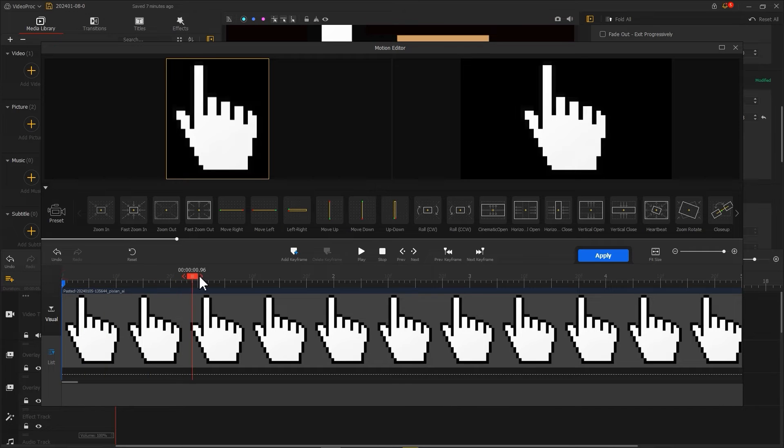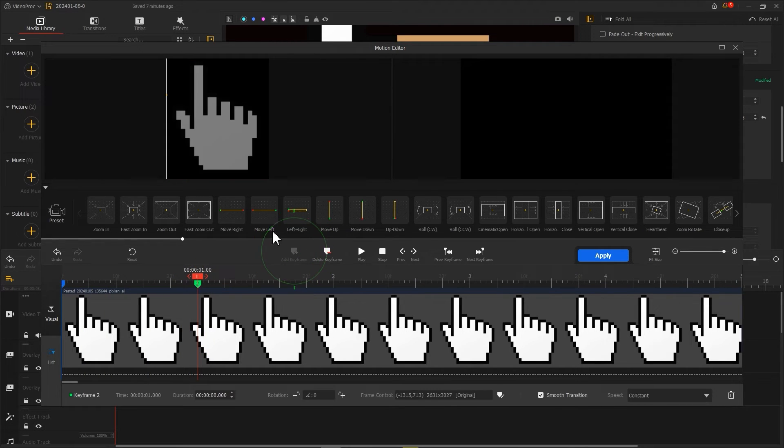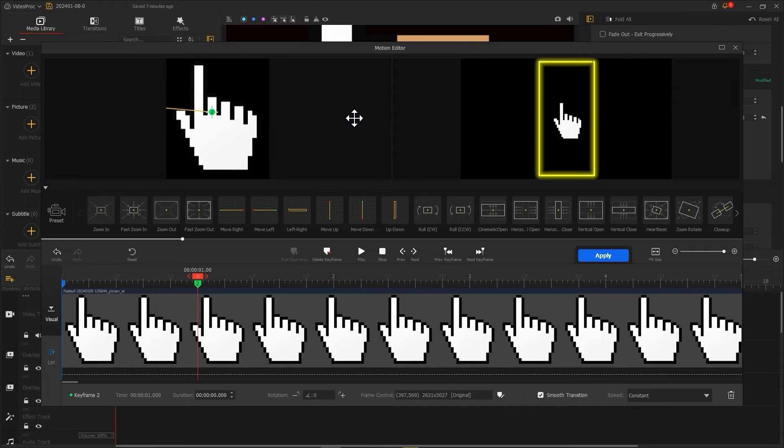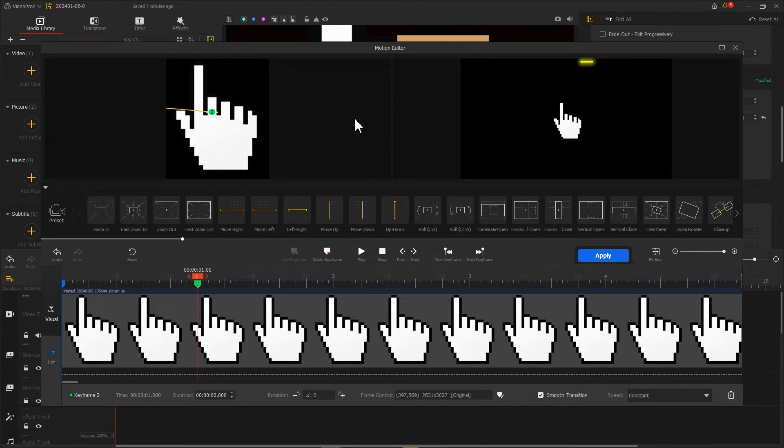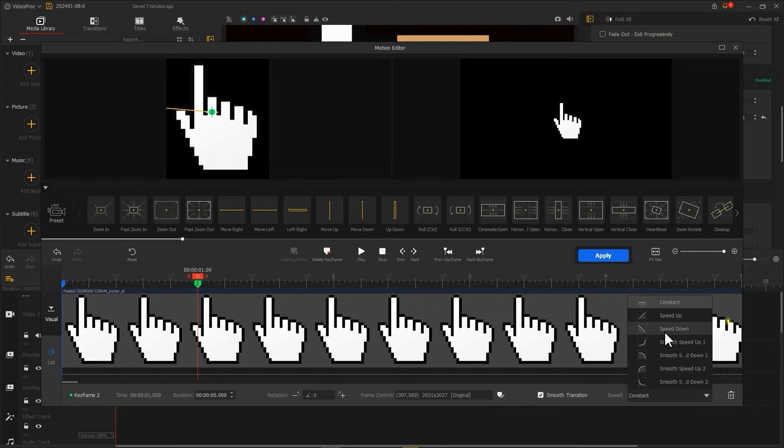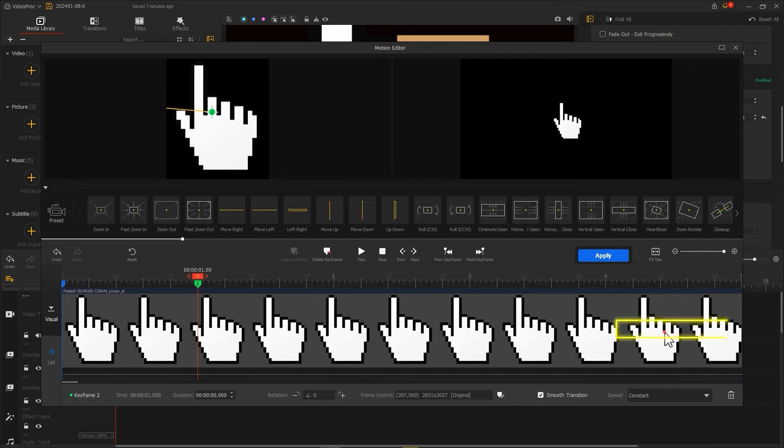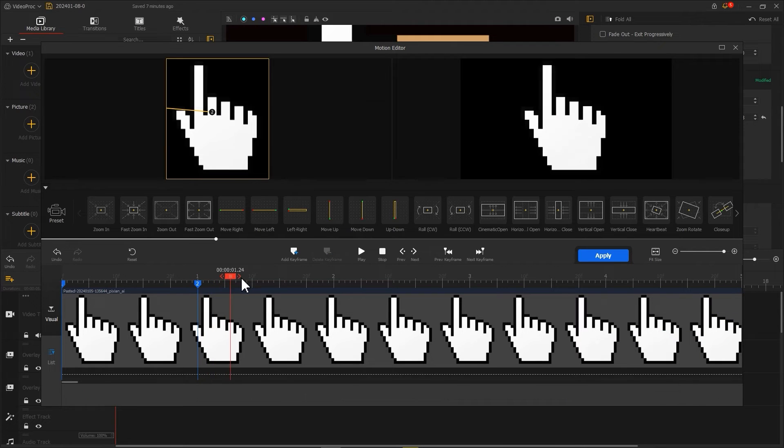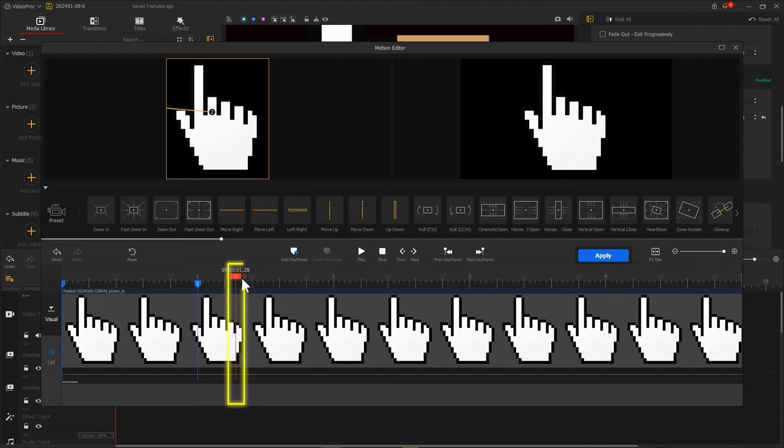Then at the second position, set a keyframe. Move the mouse to the center of the screen. Adjust the speed to speed down, and then set another keyframe in the next few frames to let the mouse pause.